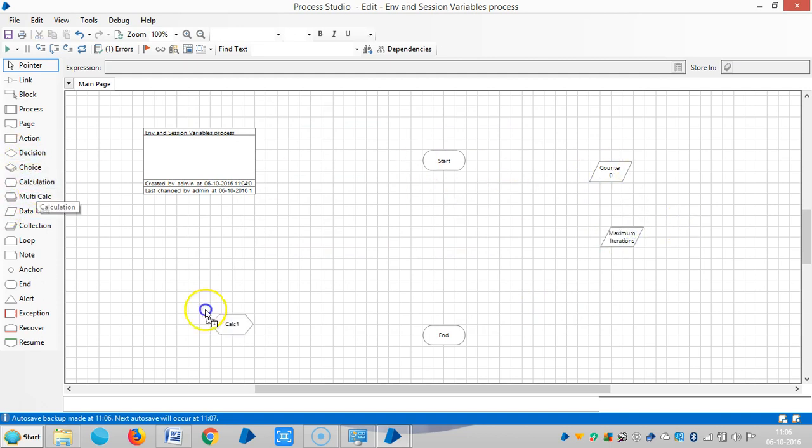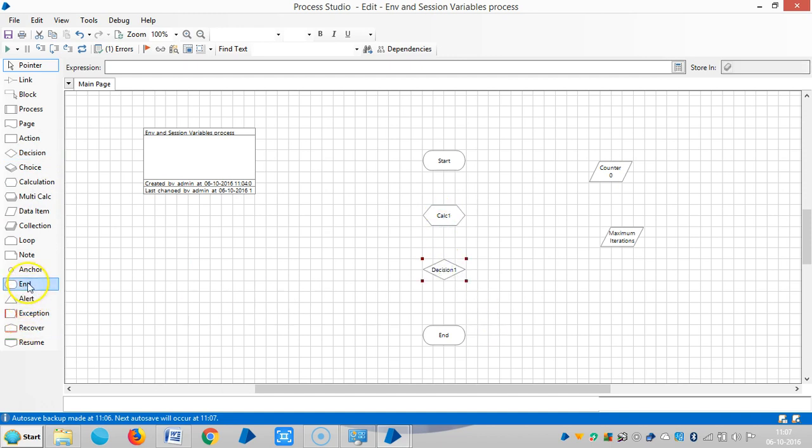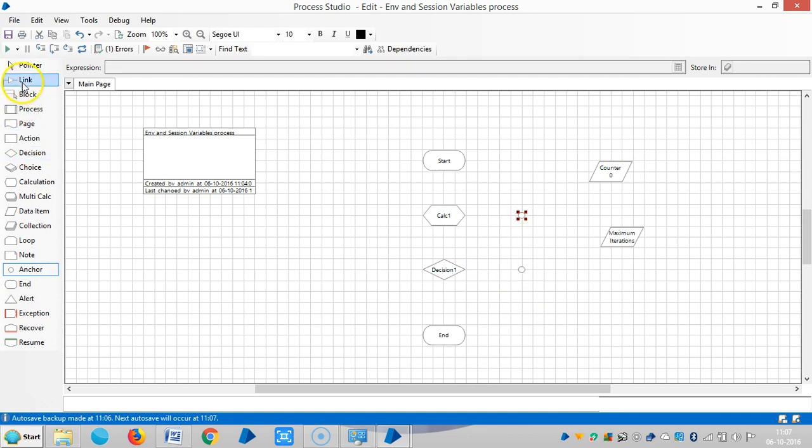And let me decide to take calculation and decision. So anchor, so link it.